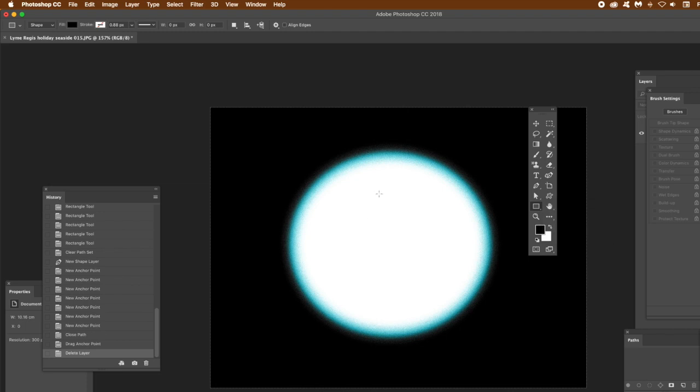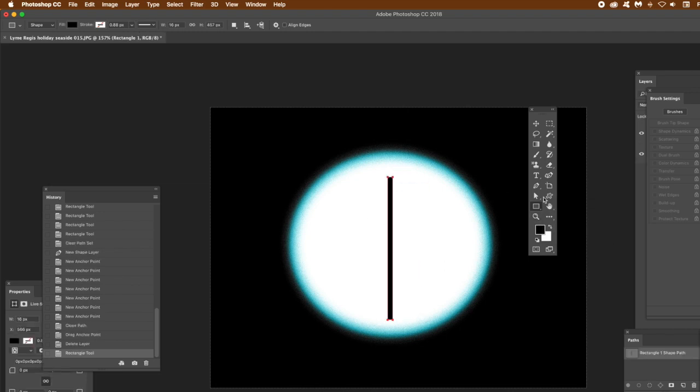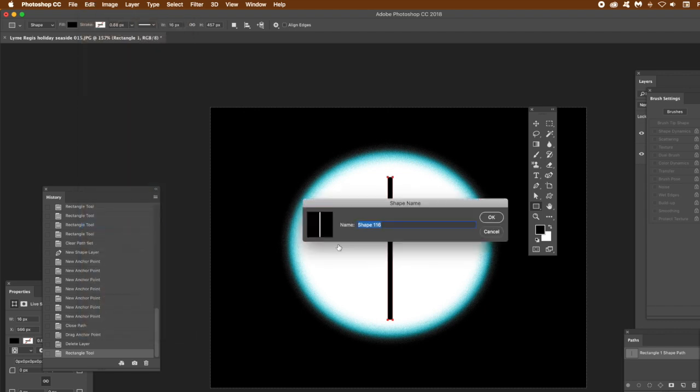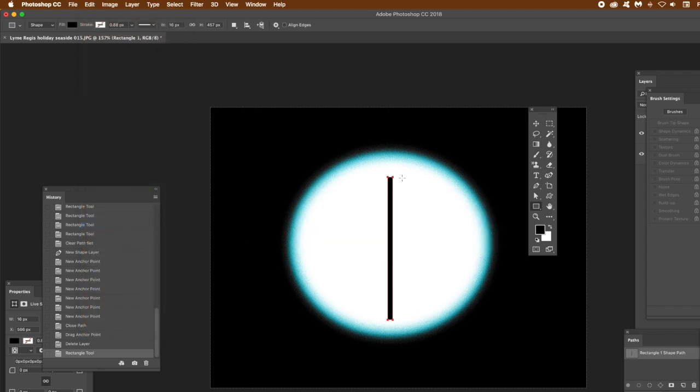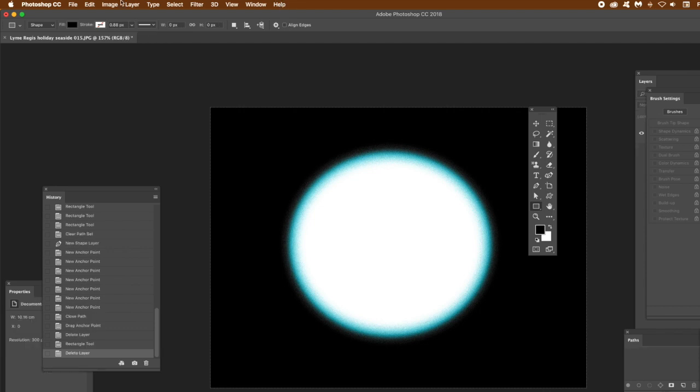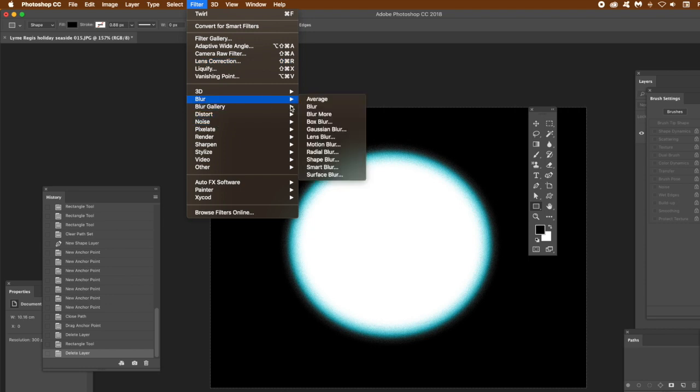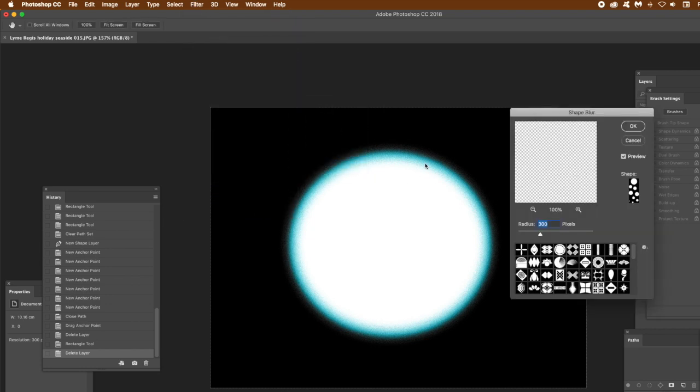Just create a couple basic shapes, maybe like a rectangle shape, just a very simple line. Then define this custom shape, click OK. Once you've got that, just remove it. What you can then do is quickly go to the shape blur - blur and shape blur.